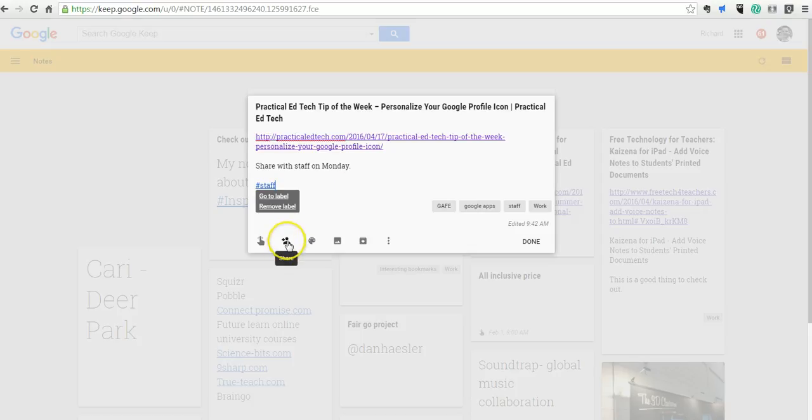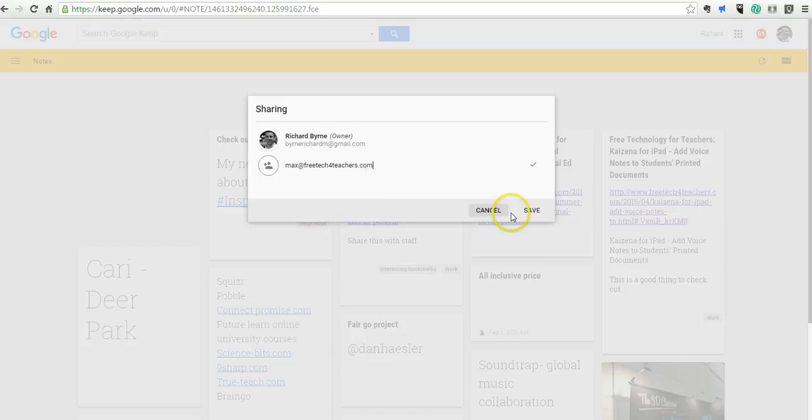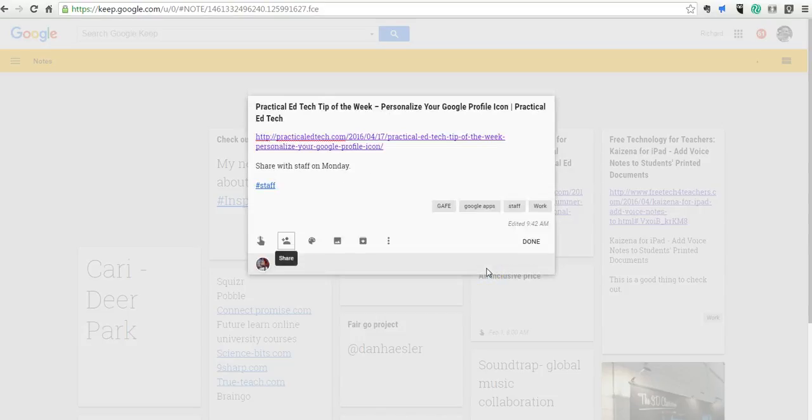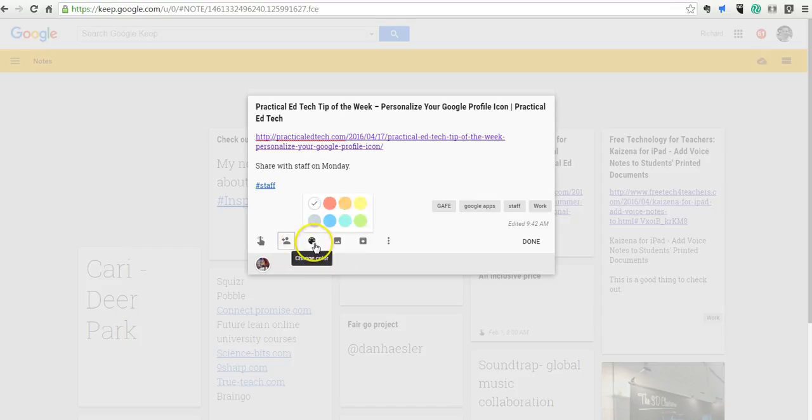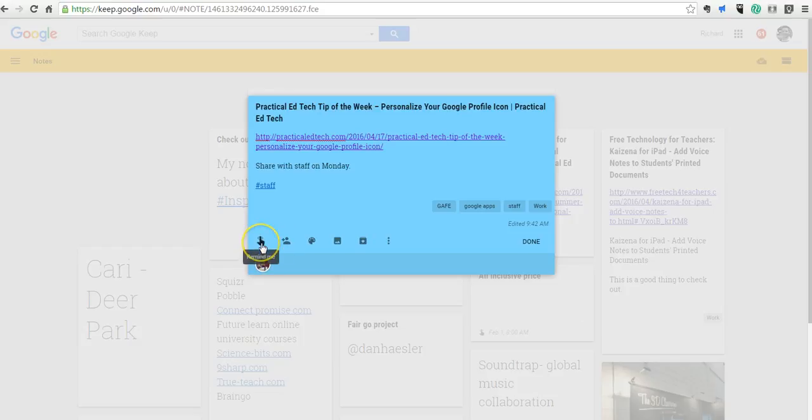Now from here, I can go in and I can share this note individually with a person. I do Max at FreeTechForTeachers.com, and I'll save that. So he has access to the note now. I can change the color of my note. If I wanted to color code my notes in different colors, I can certainly do so.